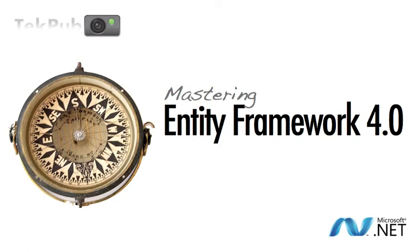Welcome to Mastering Entity Framework 4.0 from TechPub. In this production, I'm going to show you Microsoft's latest entry into the data access game, and I'm going to do my best to focus this series on a single theme: solving your data access issues with the Entity Framework.